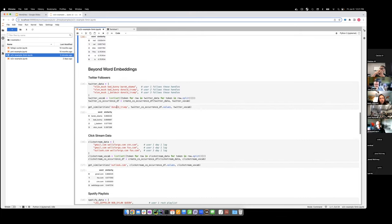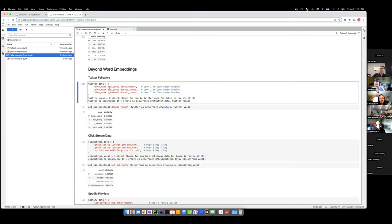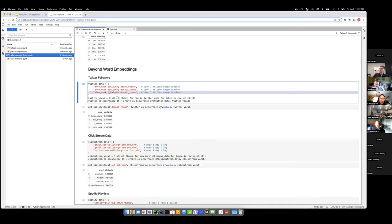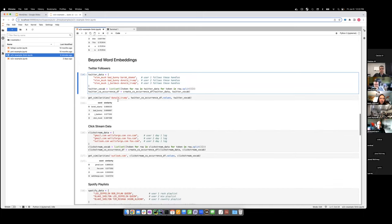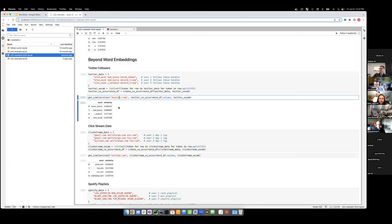We can go beyond word vectors and apply this to anything that has a collection of items. For example, with Twitter followers: user one follows these three handles, user two follows three others, user three follows three more. Using the same methodology, we create vectors for all these items, and by the end we can see that the most similar account to Donald Trump is Barack Obama in this set.